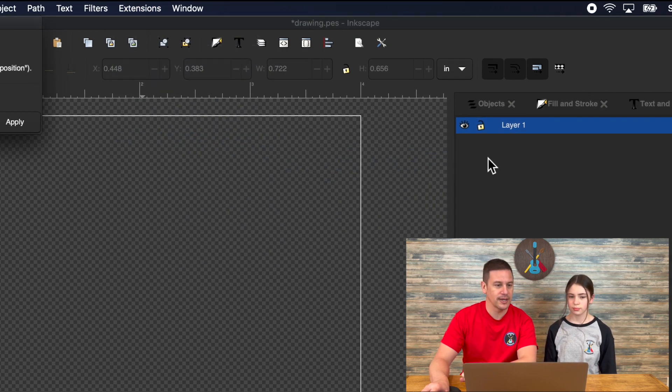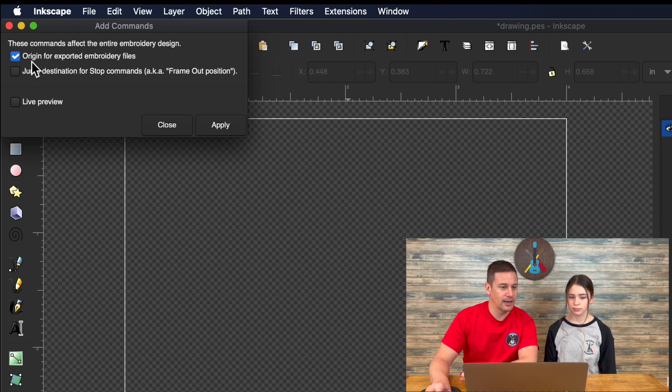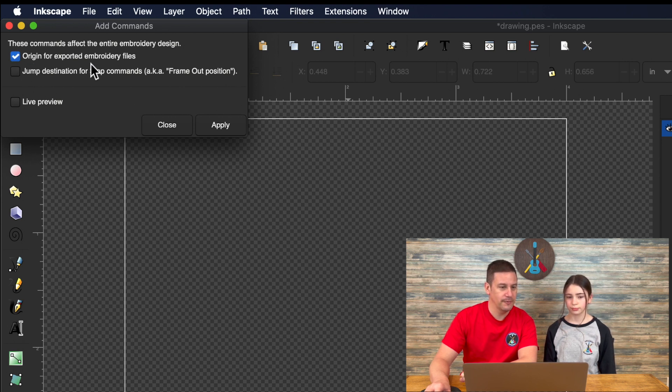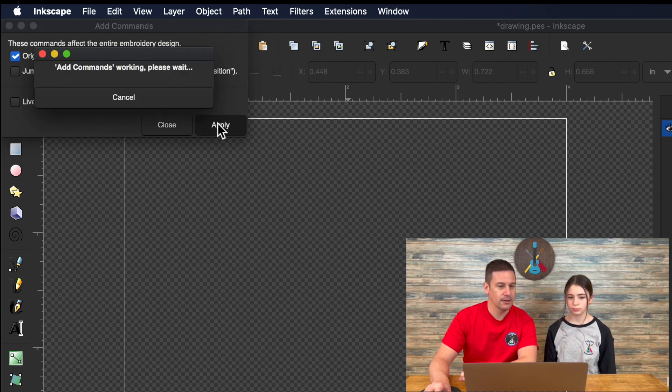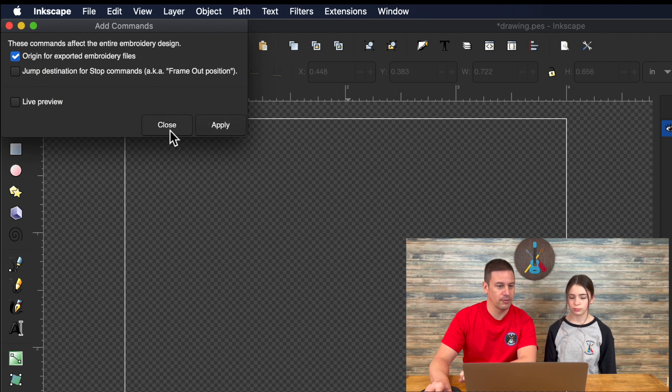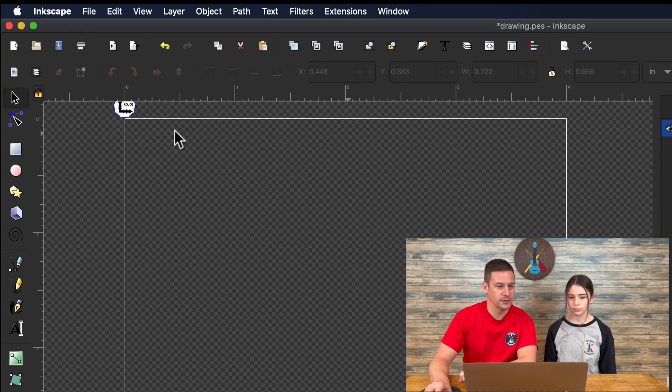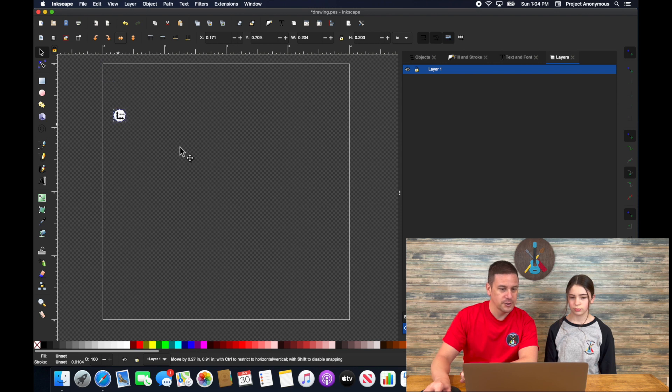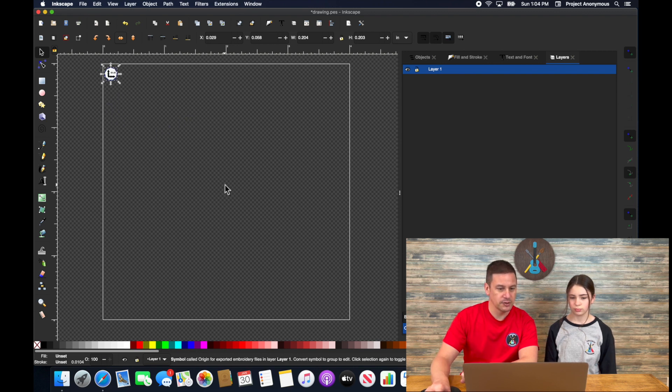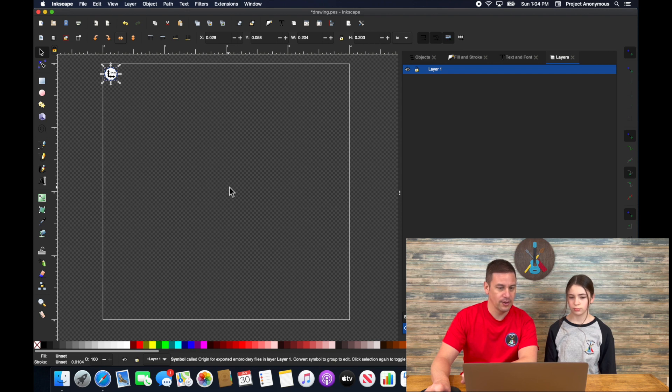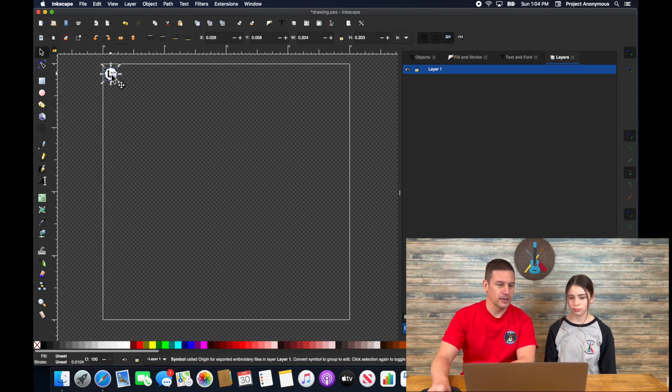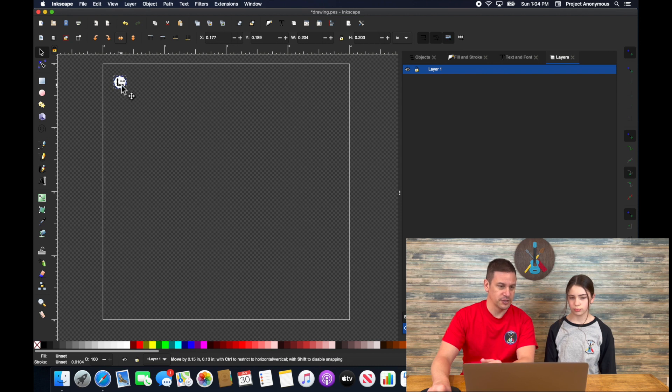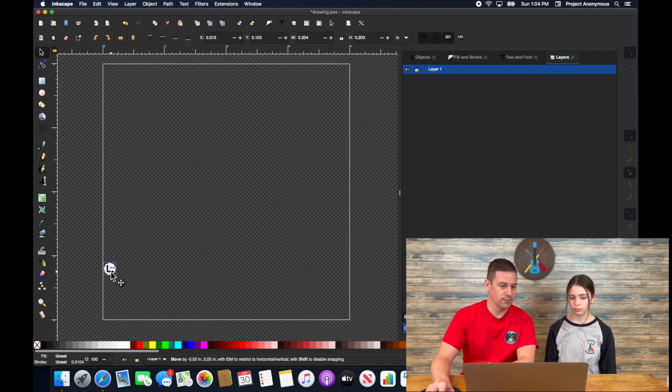Click on add commands, and you have two different options here. One is adding an origin for your embroidery project, which is super helpful. Unfortunately, it does not work with our machine. What that does is it adds an origin point. Normally our machine's origin point is always in the center of our hoop template.